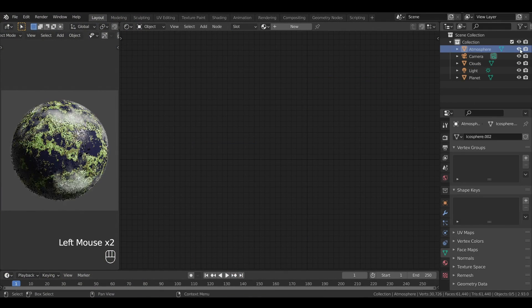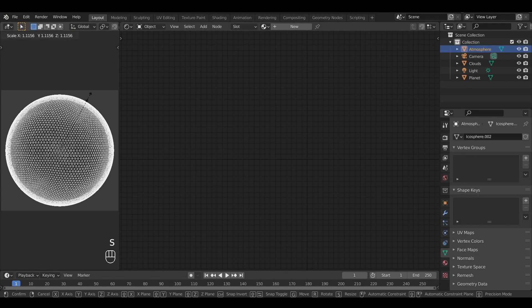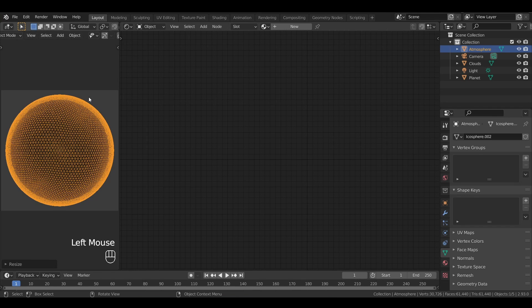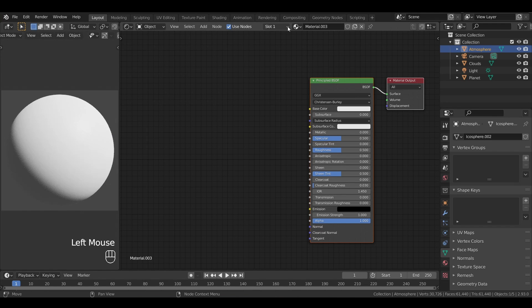So first, we'll re-enable the atmosphere object, and scale it up so that it encapsulates the two other ones. Then we'll make a new material for our atmosphere, and this shader will be a bit different from the others. For this one, instead of using the surface output, we'll use the volume one.